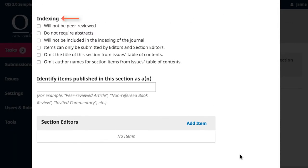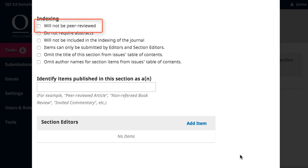The indexing section allows you to opt out of some of the OJS automatic functions. These will apply to all items published within the section. If your journal is not using peer review on this section, which would be the case for sections such as editorials or book reviews, be sure to check this box.